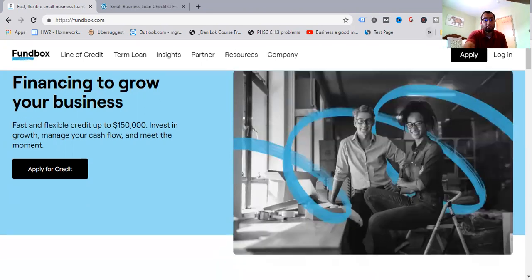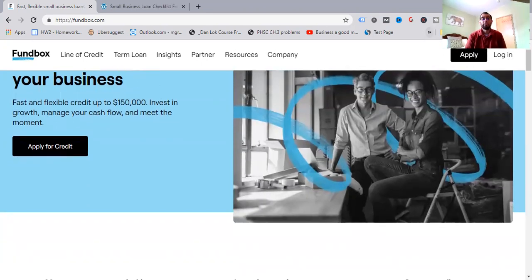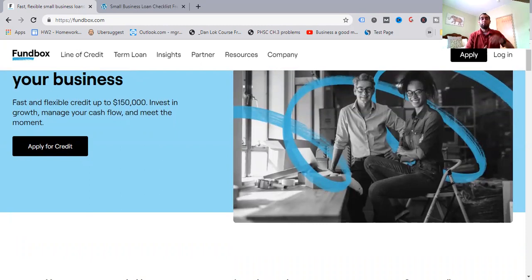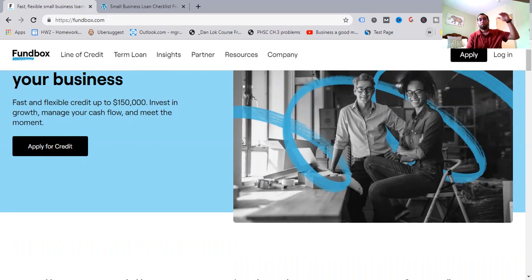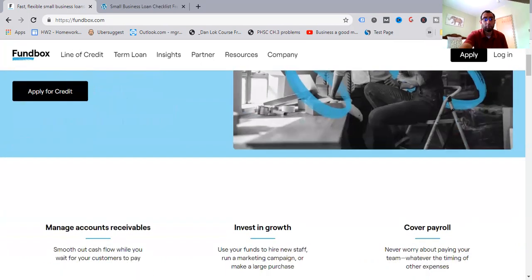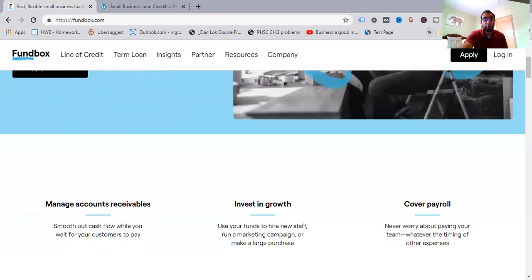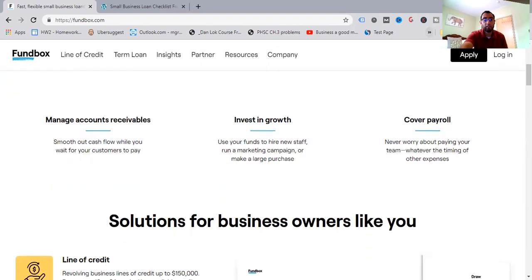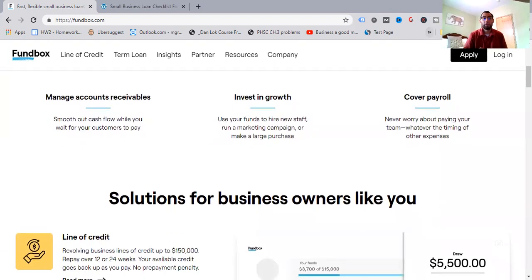Now back to Fundbox. As you can see here on the screen, fast and flexible credit up to $150,000. So it's not going to be the biggest one. There are other programs where you can get like $200,000, $250,000, more so around that range too. And it is more of a short-term solution. So you're looking at a 12 or 24 weeks, three to six month period. And that's one thing to consider when applying with Fundbox.